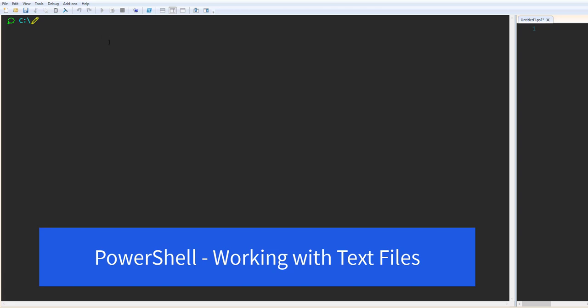First we will create one text file, then we will add some content into that file, and in the end we'll erase all that content. We will see all these things step by step.